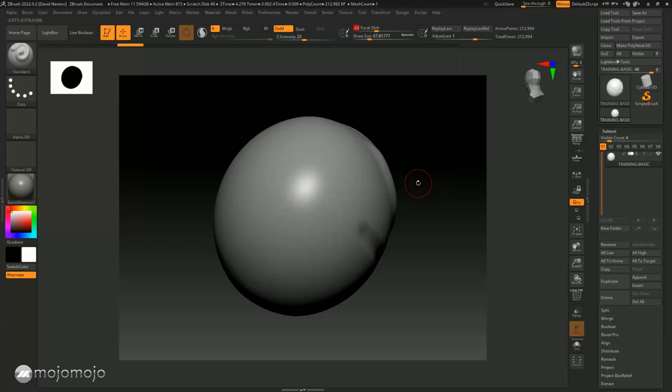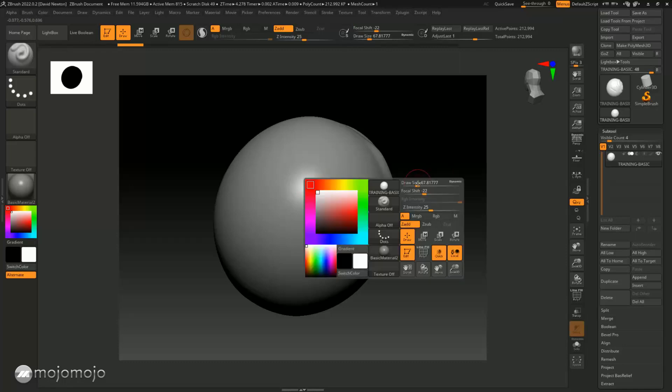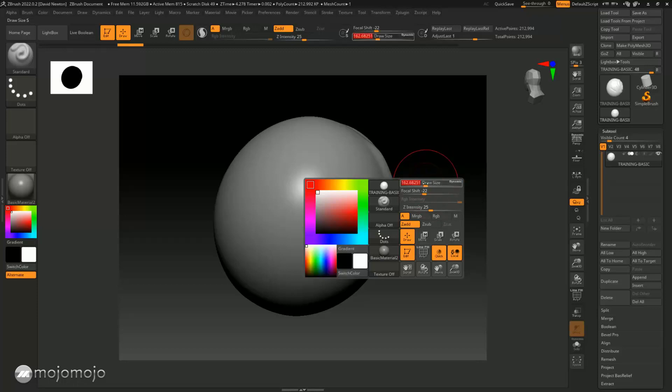This will allow you to change things like the brush size, focal shift, and there's things like the Z intensity. So while we're on the Z intensity, I want to show you what it does. It actually sets the intensity of the stroke.